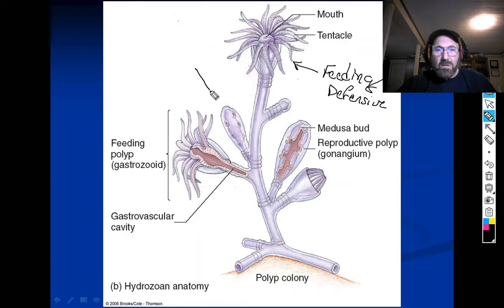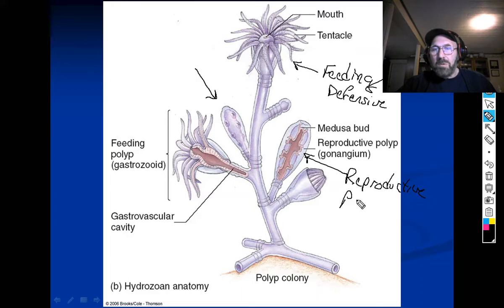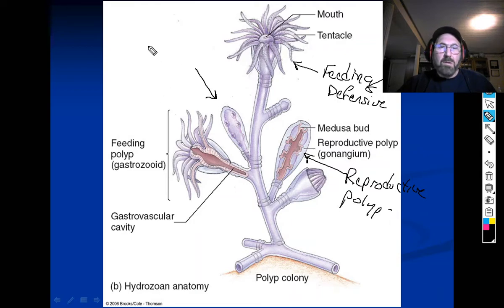These feeding and defensive functions are sometimes separated but usually combined, and these bulbous-looking things are the reproductive polyps.